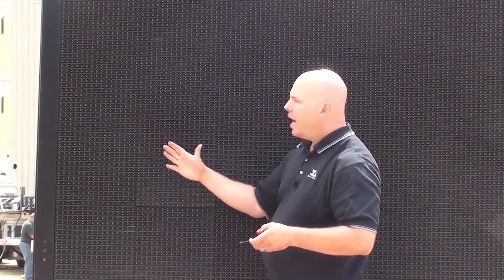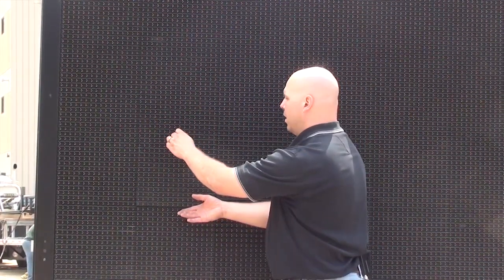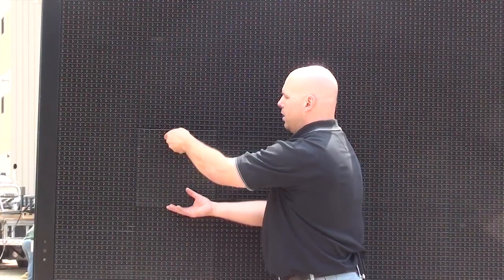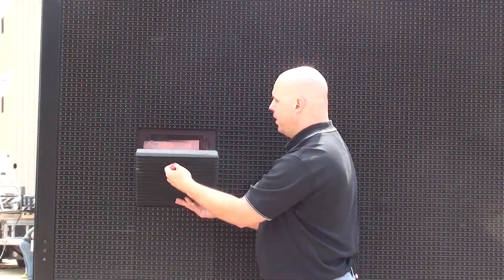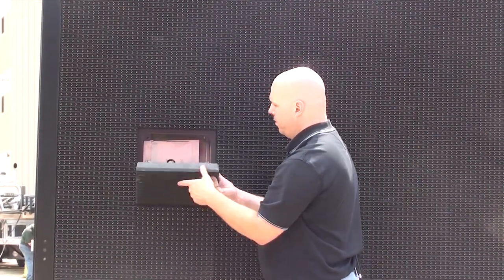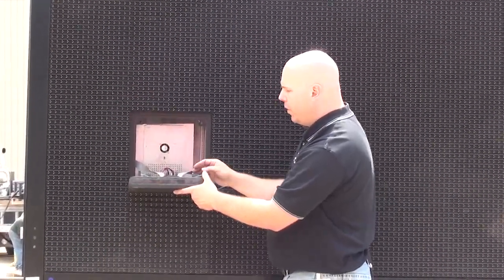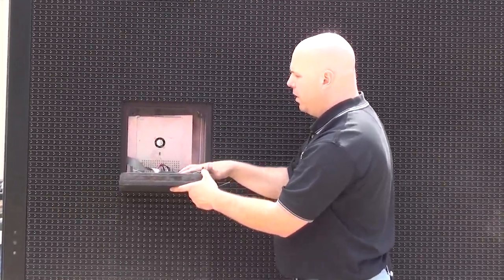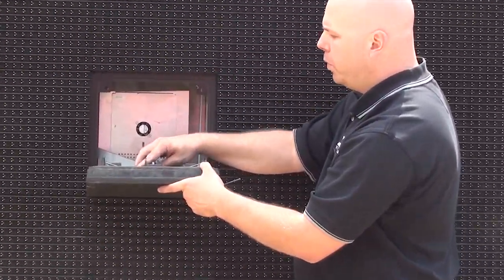Generally speaking the controller is kind of on the lower left hand side of the display. Depending on the size of the display that may vary a little bit. And here I can see my controller right here. So I'm going to go ahead and remove this module.